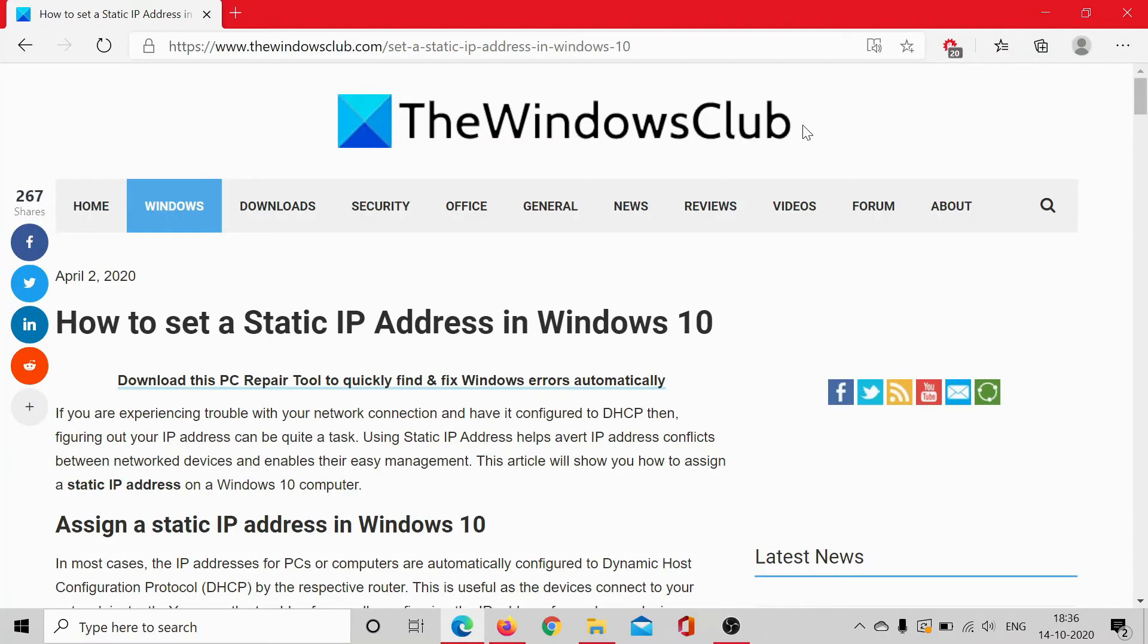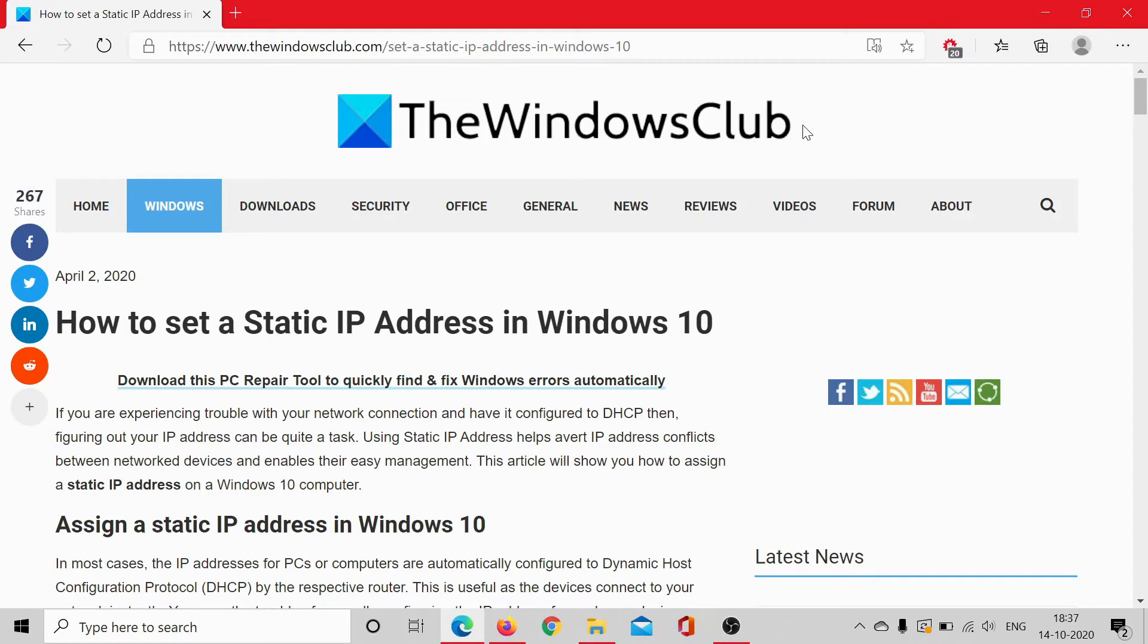Welcome to The Windows Club. You may need to set a static IP address in Windows 10 for many reasons, be it connecting your security cameras or for gaming or many other reasons. Here we would discuss how to set a static IP address in Windows 10.